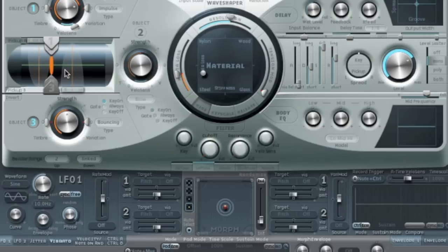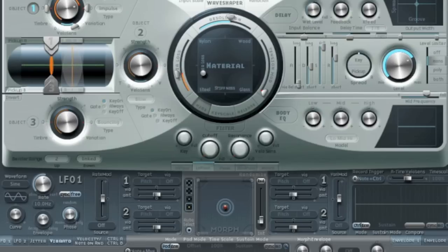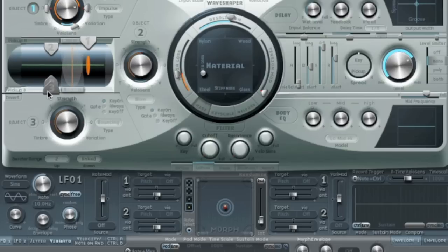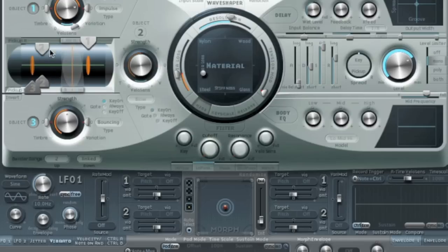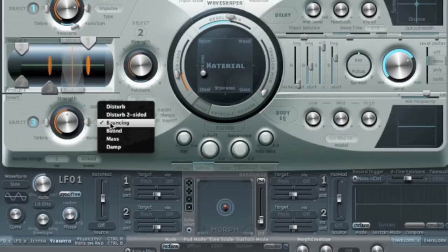I'll turn Object 3 on. Let's move our pickups to one spot somewhere around here. We've got bouncing coming in here. Let's send in our basic impulse from Object 1 — let's put it down here somewhere. Object 3 is around here. I'm going to move Object 2 out of the way; it's not turned on. Currently it's got bouncing — that was the default one. Let's go to the first one: disturb.